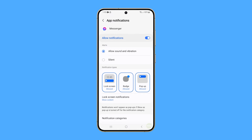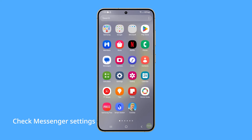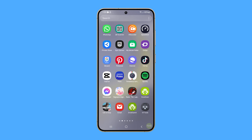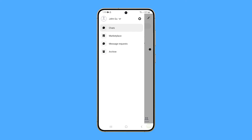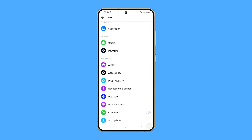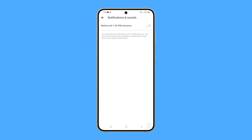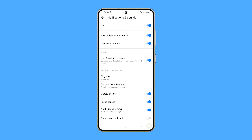If this doesn't fix the problem, then check if it's an issue with Messenger settings. Open the app, tap on the menu icon in the top left corner of the screen, then tap the settings icon. Scroll down and tap Notifications and Sounds. Make sure that the app isn't muted by enabling the switch, and enable the switch for any notifications you want to be pushed.